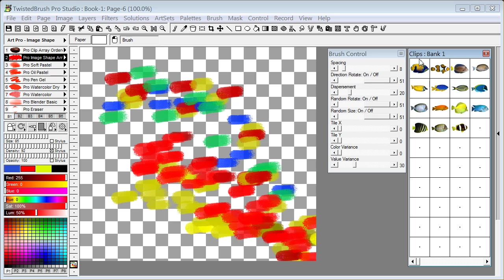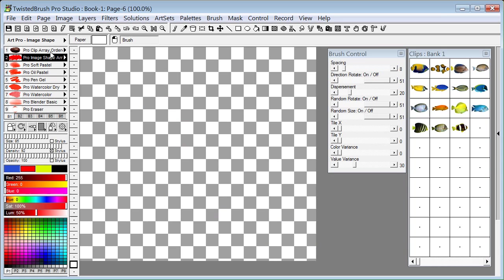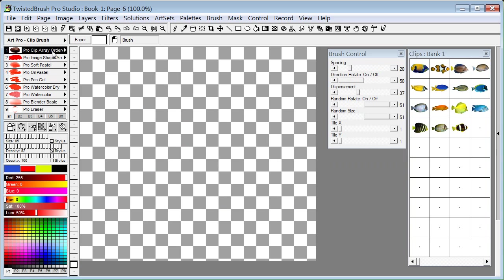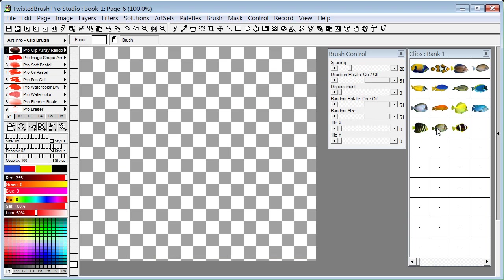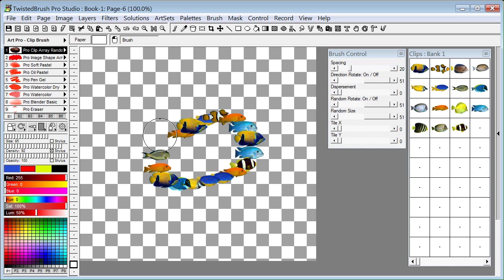I'm going to go back to my first bank of clips here. And clear this page. And go back to the Art Pro clips brush art set. And I'm going to select the Pro Clip Array Random Spray. Now it's going to just randomly select an image from your current clip bank. As you see.